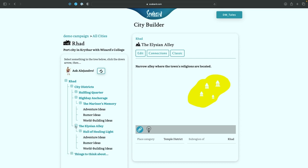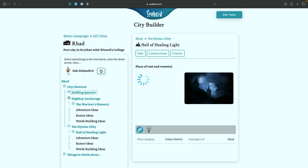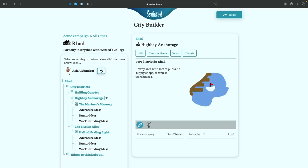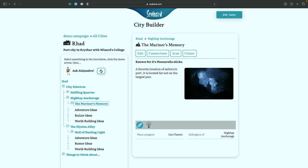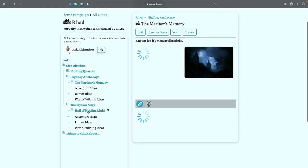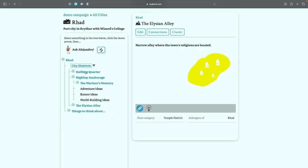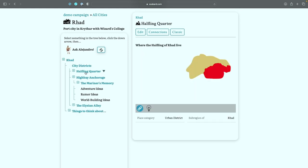And there we are. All your different districts are out there. It's just easy to bounce back and forth between them. Very nice.